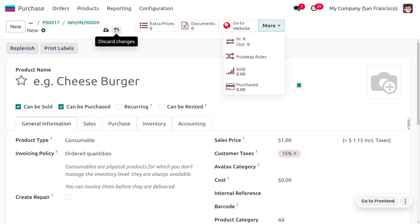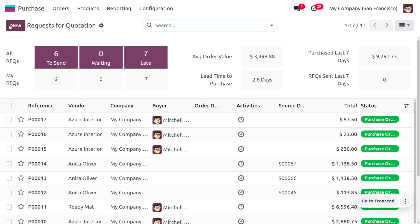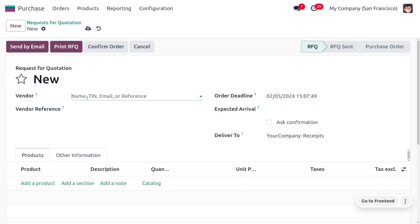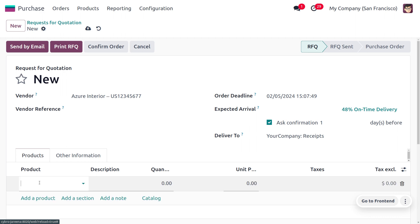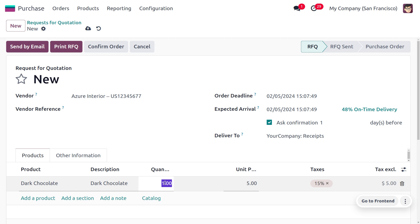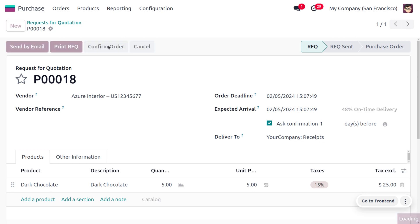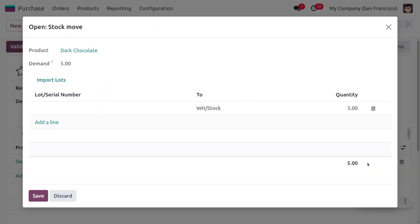Now let's purchase the same product again. Let me discard and create a new quotation with the same vendor. I'll create an order for Dark Chocolate with a quantity of 5. Let's save this and confirm the order, then click Receive. We need to provide a lot number for this delivery as well.